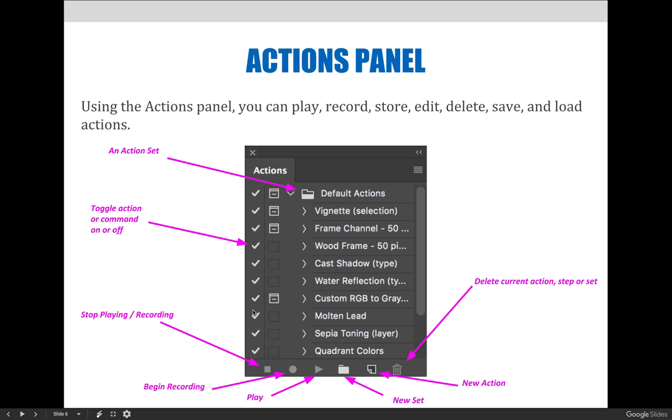The square at the bottom of the Actions panel is the Stop button. It will either stop playing an action or stop recording an action depending on what you are currently doing. With that being said,